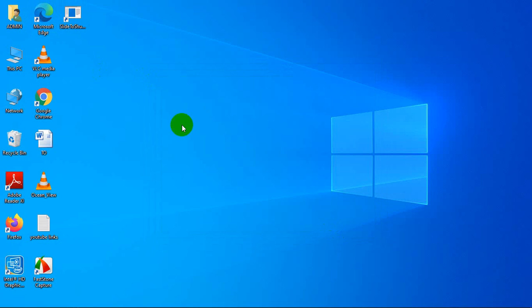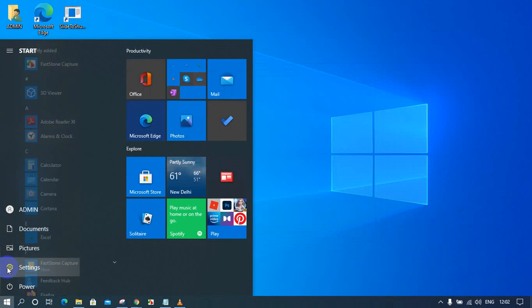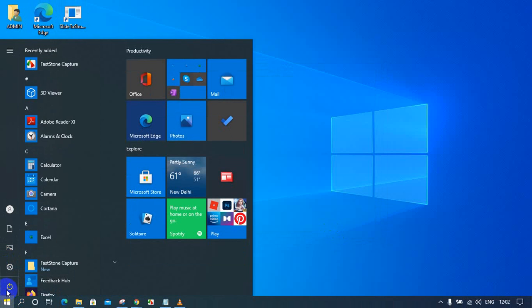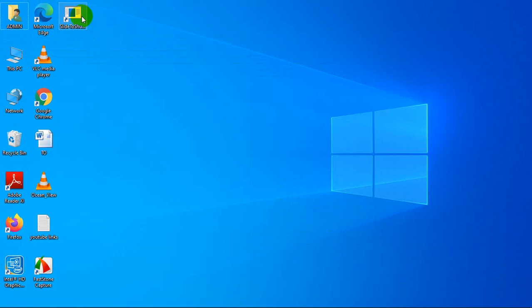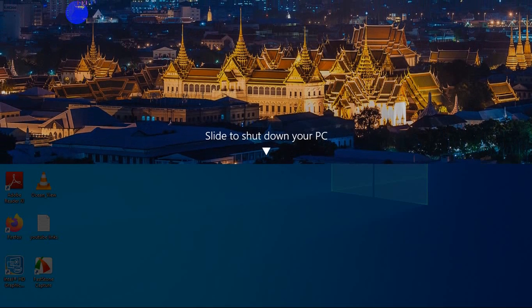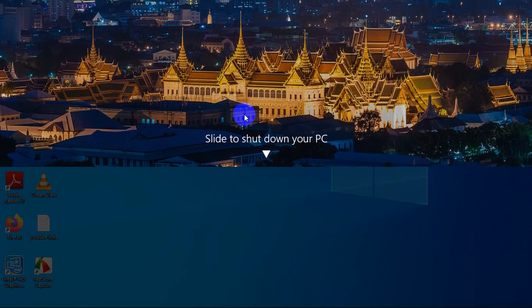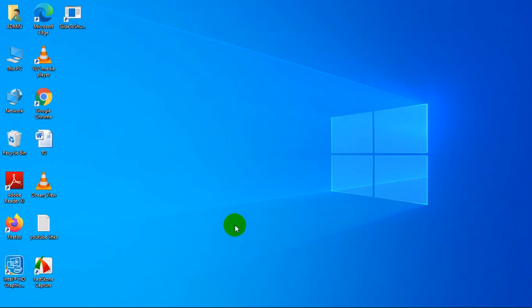Once the shortcut is created, there's no need to go to the Start button or the Power button to shut down. Just click that shortcut and slide to shut down. This is a very simple and important trick.